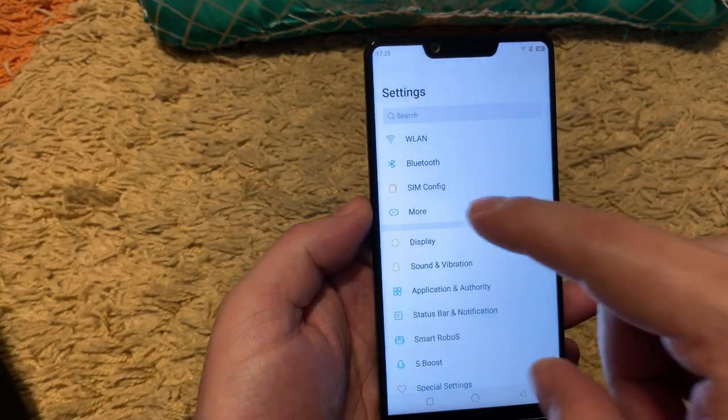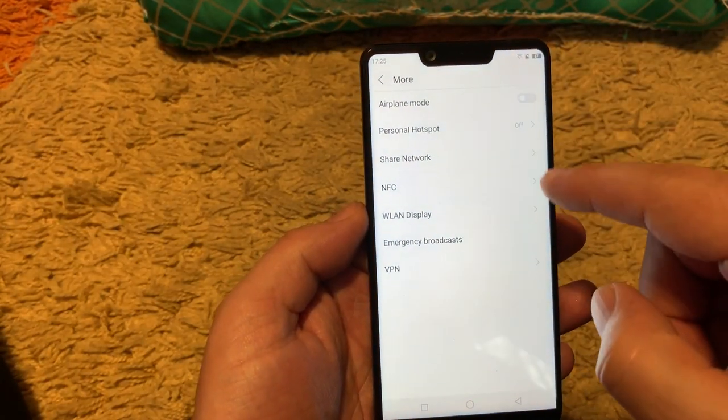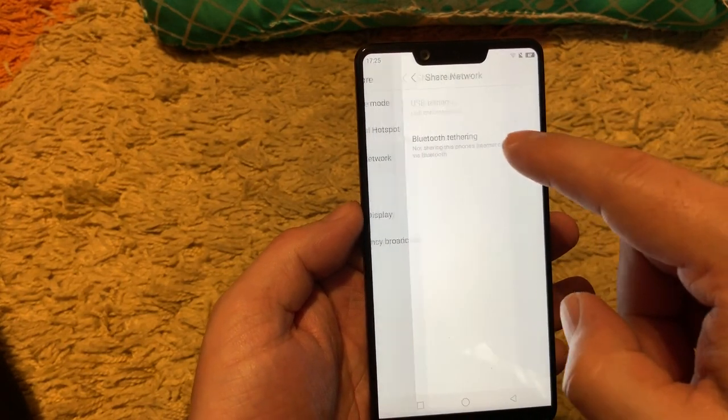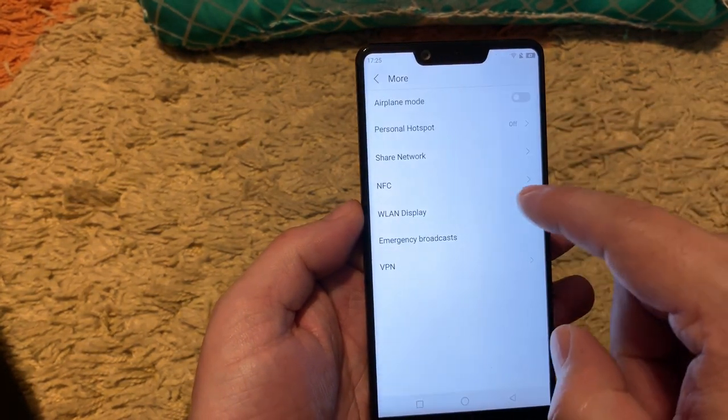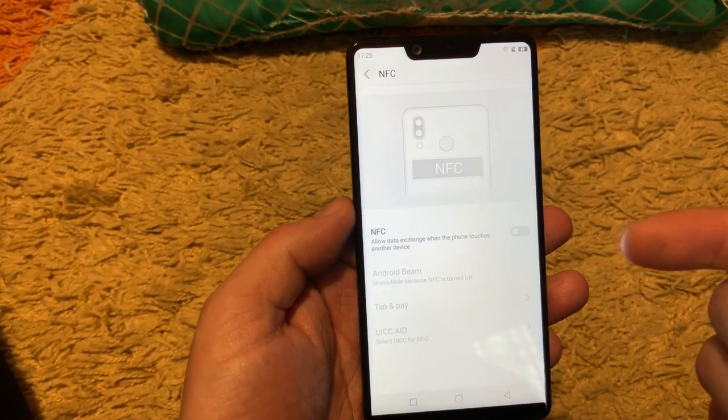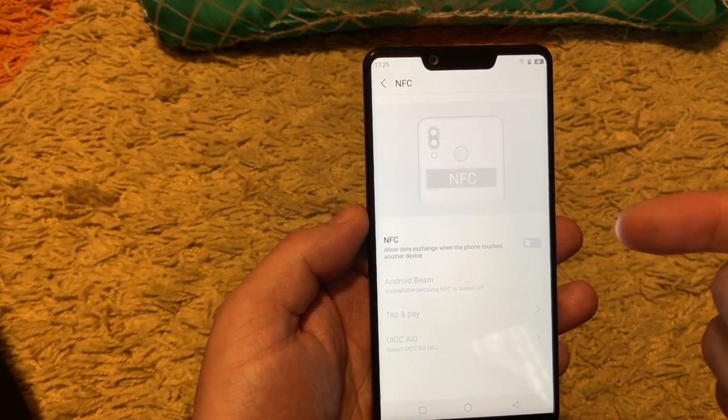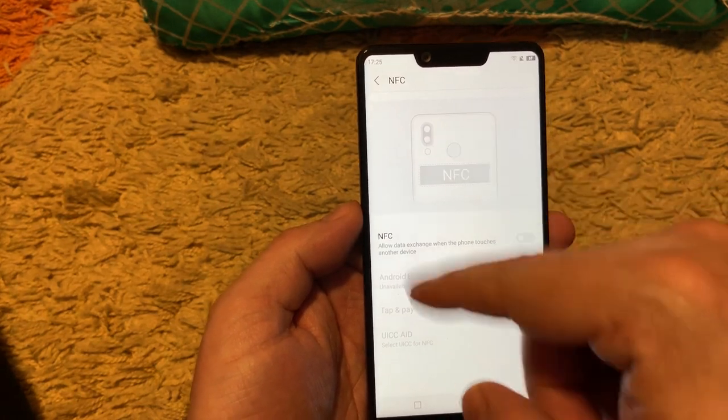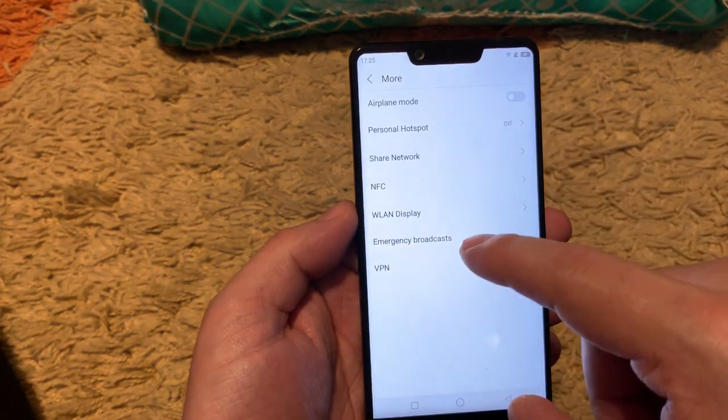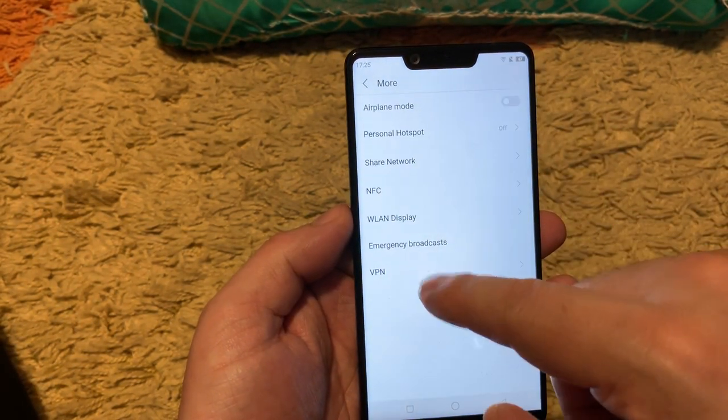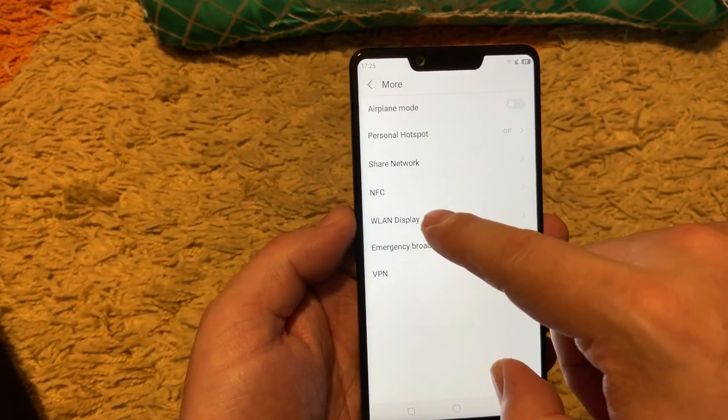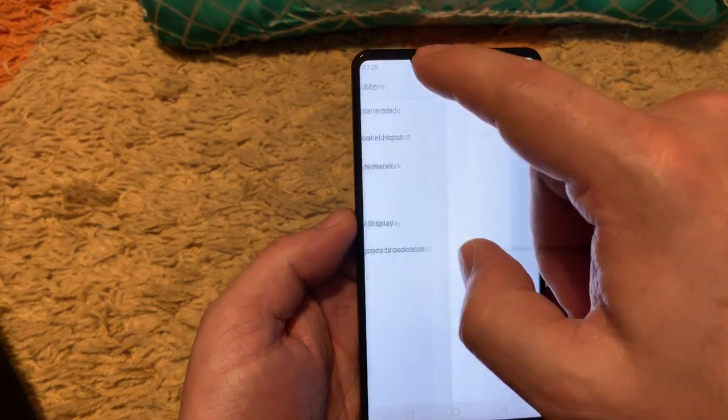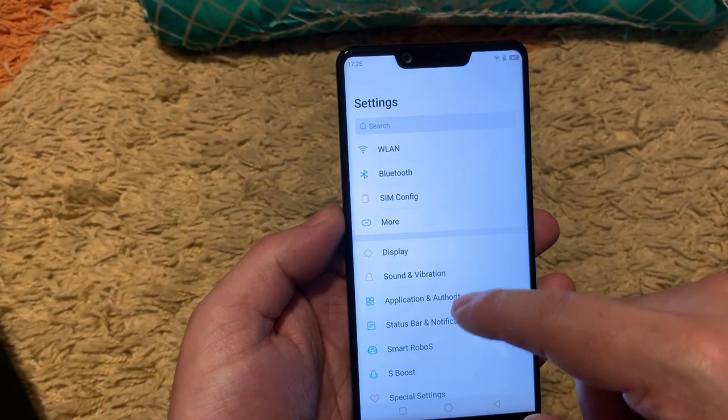Let's move on. Under More we have airplane mode, personal hotspot, share network, NFC. Guys, you are getting the NFC under 135 US dollar price which is nice. And the VPN, emergency broadcast, WLAN display so you can share your screen.